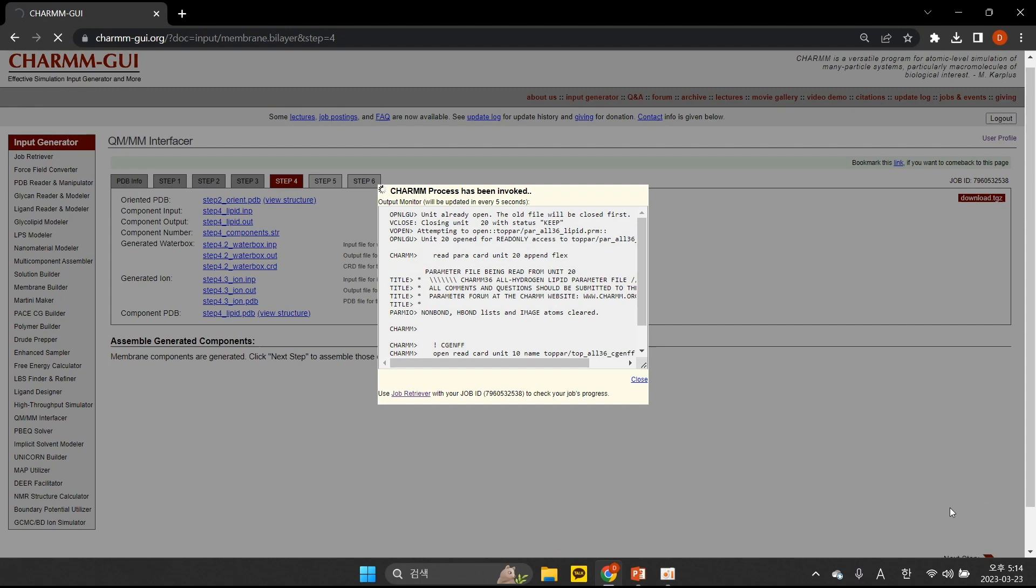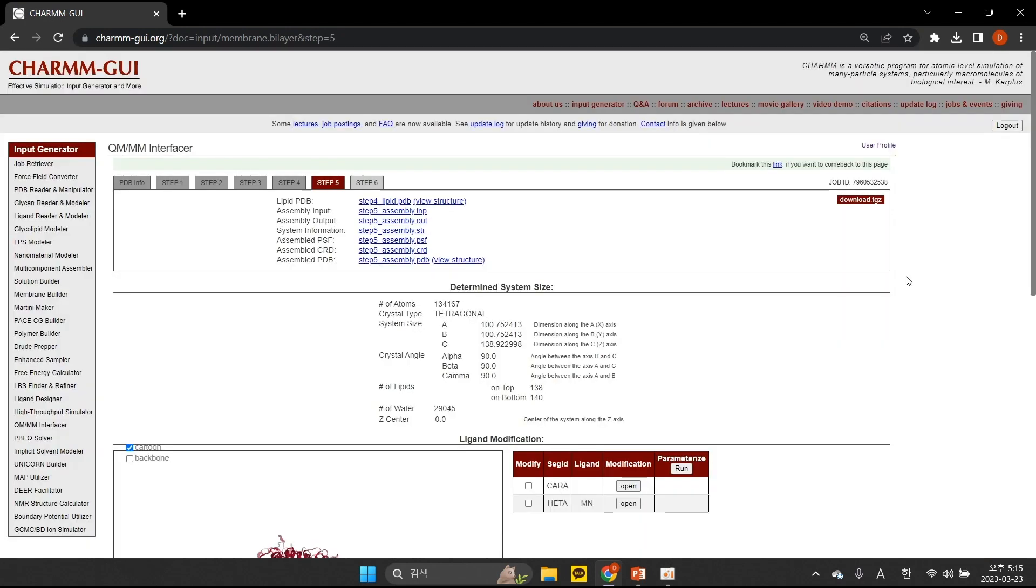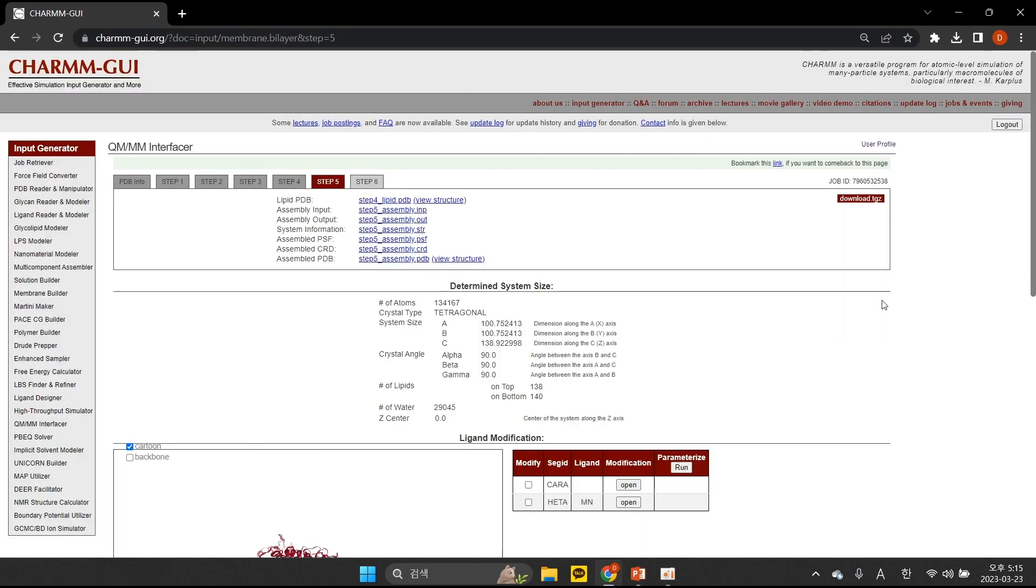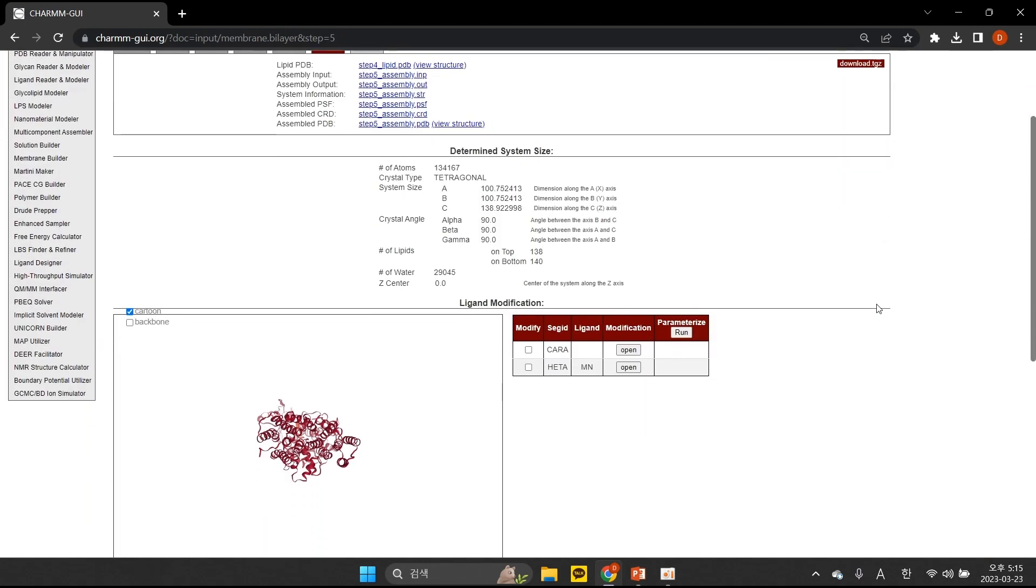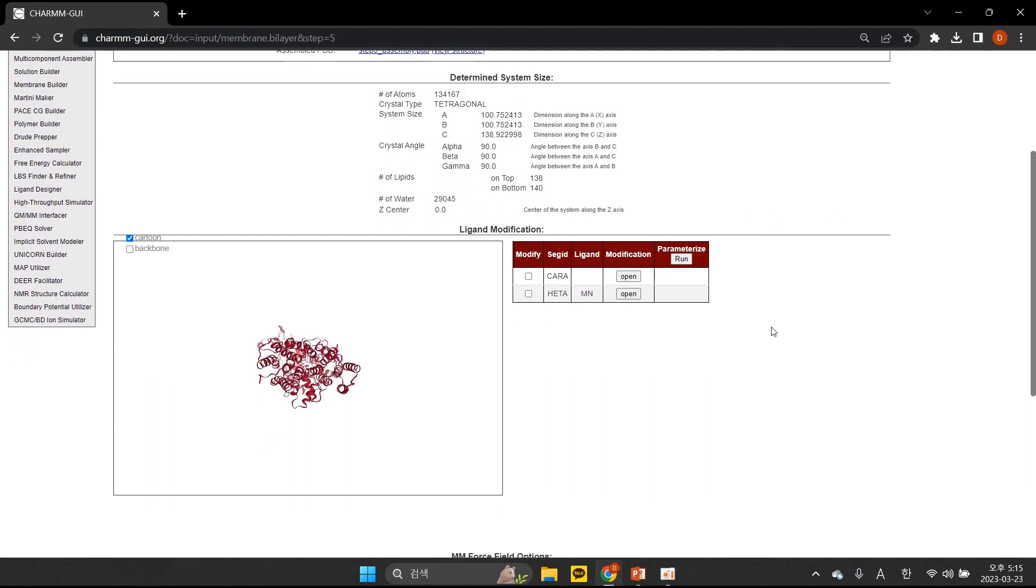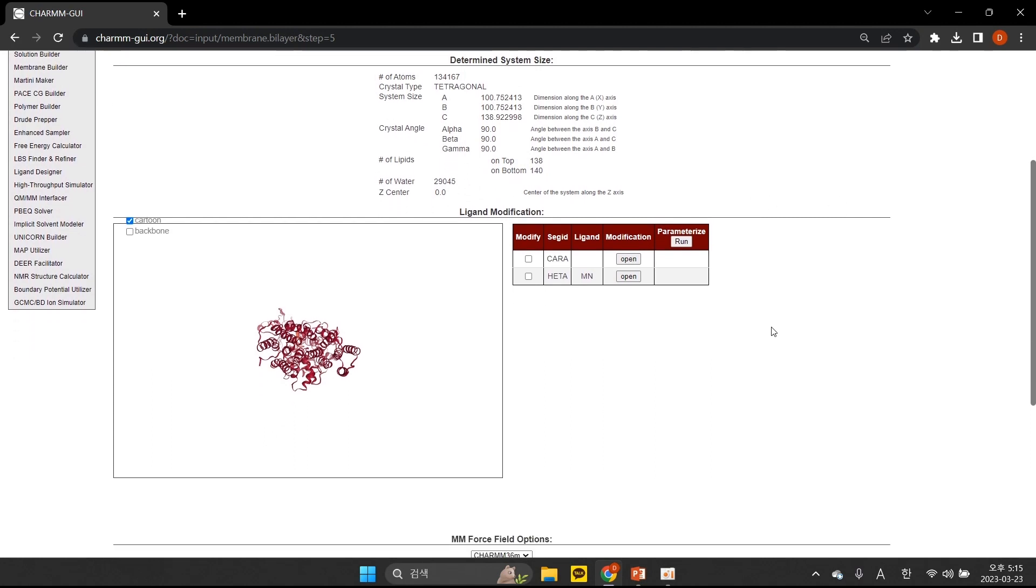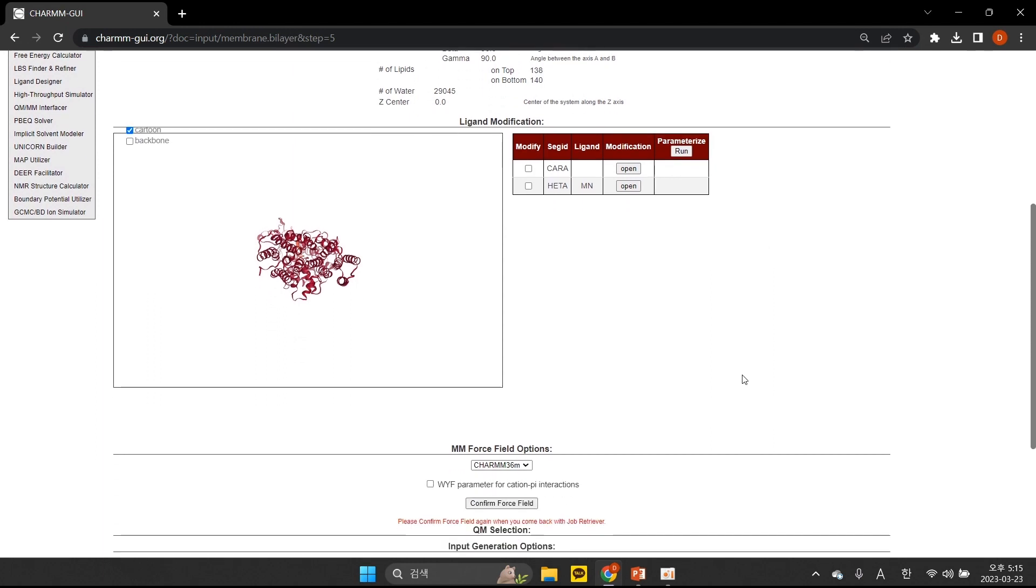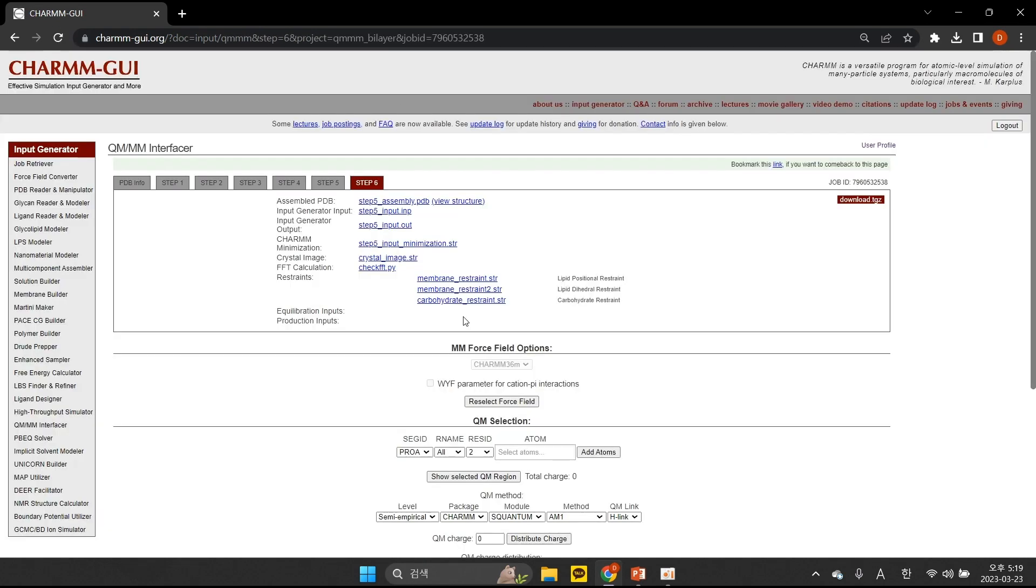In the QMI-specific ligand modification stage, we can modify the existing ligands in the system using MarvinJS. Since we're not modifying any ligand for this system, we'll just confirm which molecular force field we'll use. If you have any questions regarding this step, please see the other video demos for QMMM Interfacer.